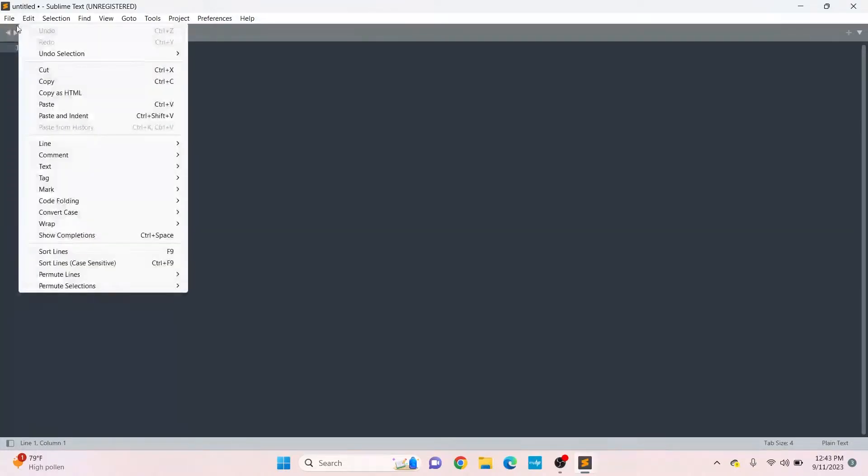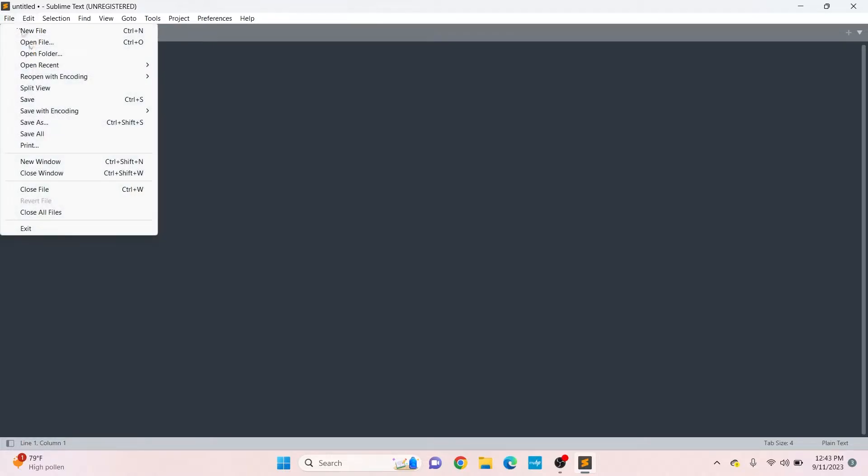We're going to create a very simple web page. Open up Sublime Text, click File, then click New File. Here we want to save the file first, so click File again, then click Save As.